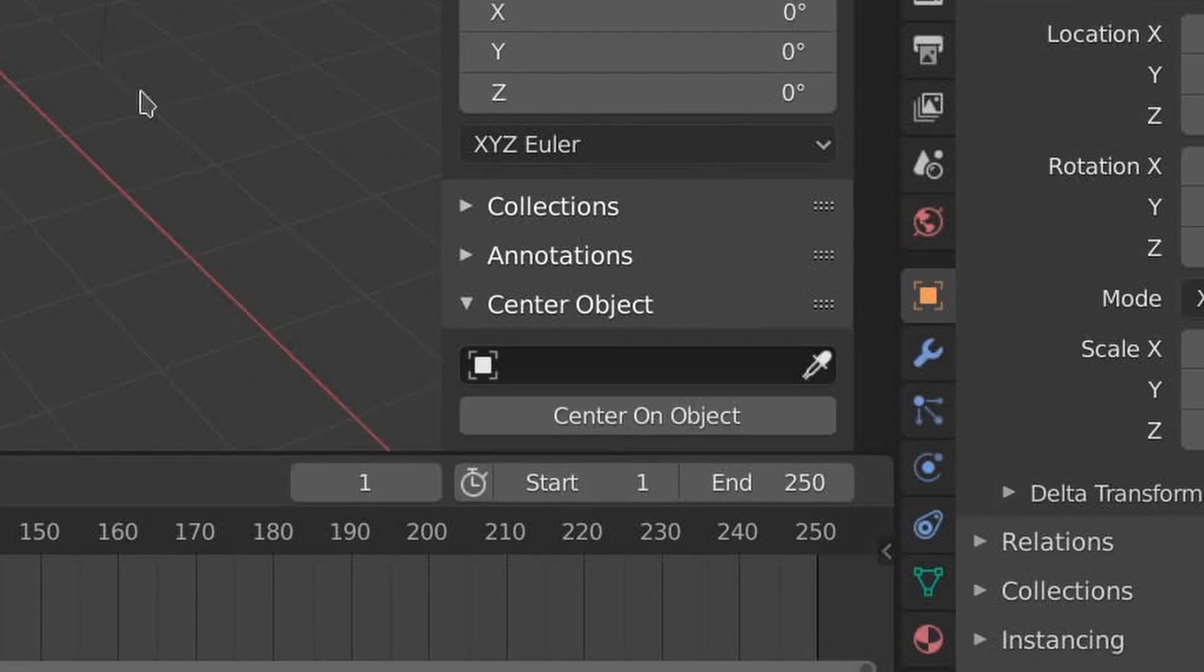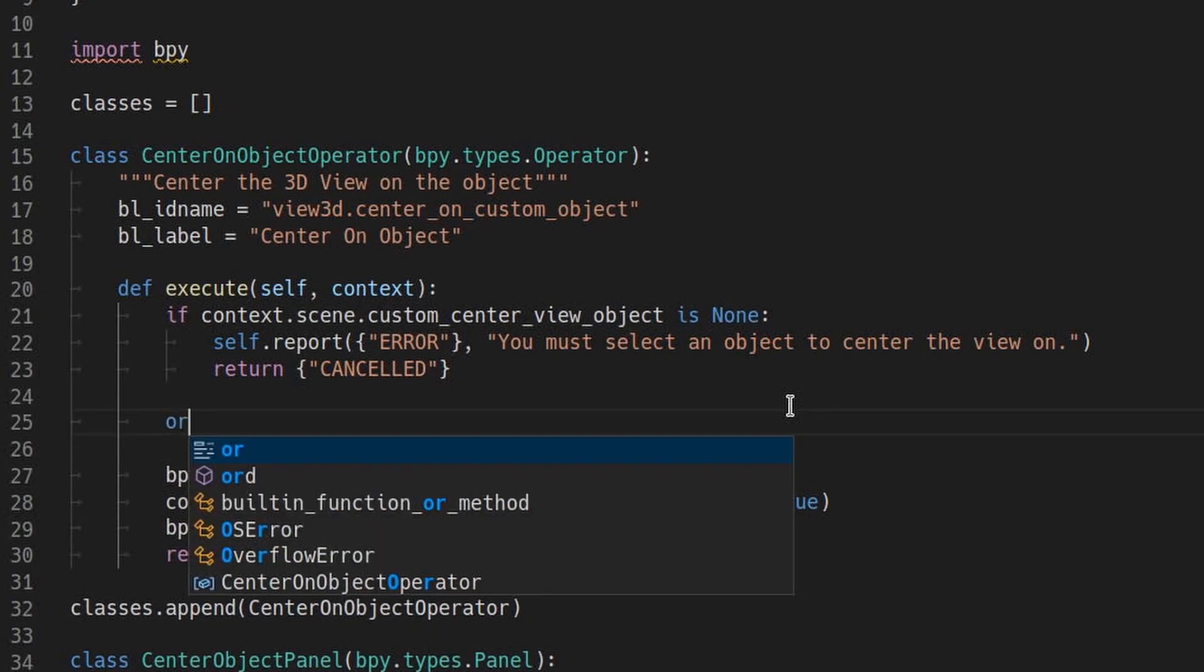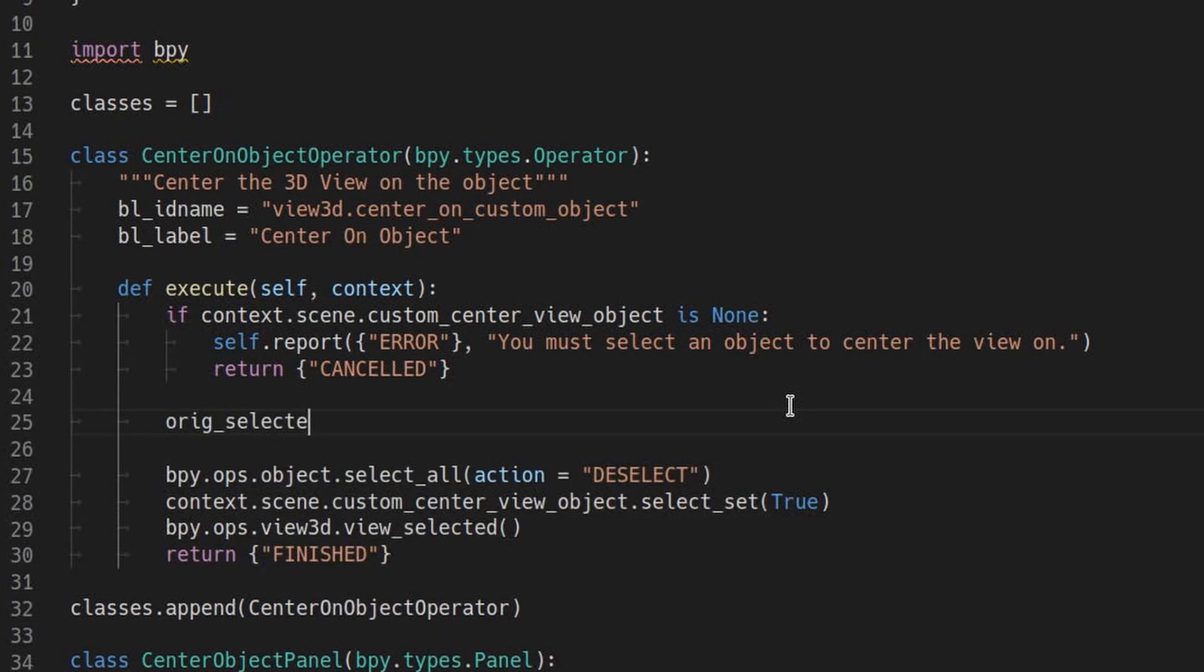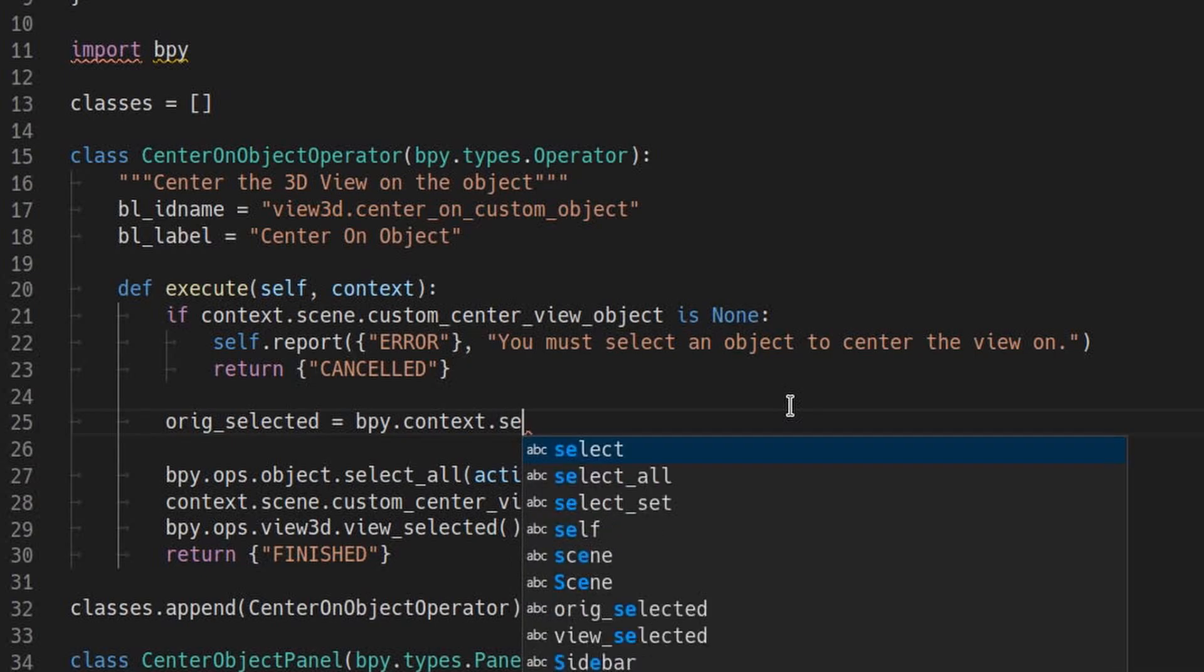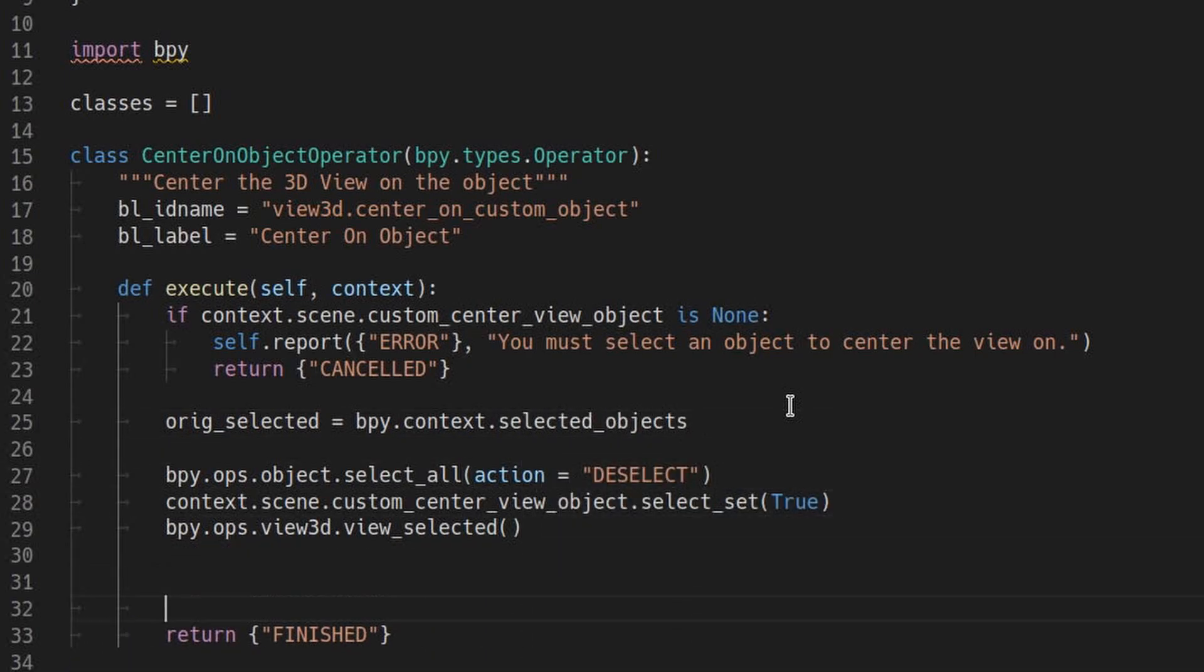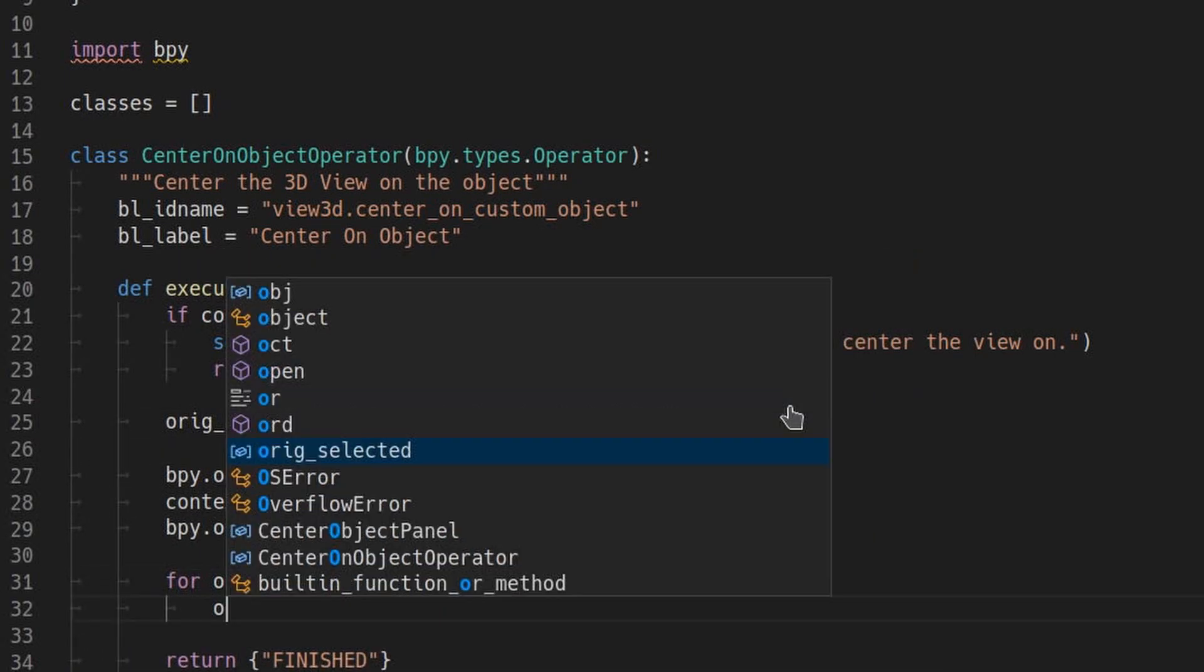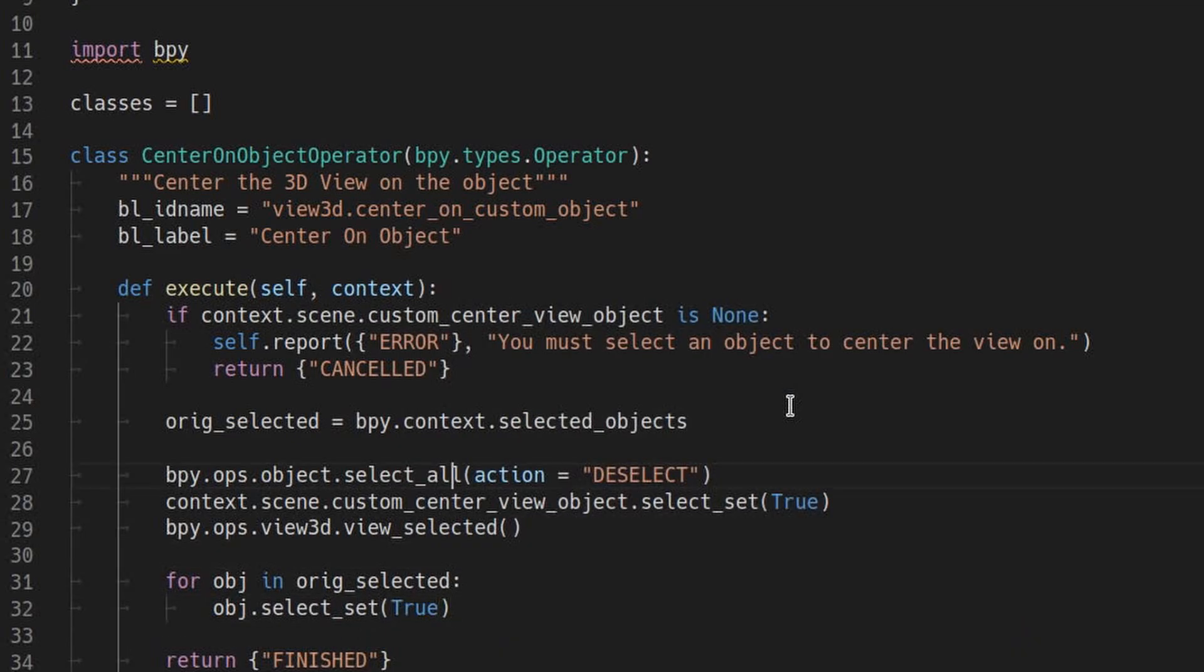Note that the operator currently changes the selection, which doesn't seem right. So let's just add a quick fix for that. I'll make a record of what objects were selected before we do the operation. And then at the end, I'll deselect everything and reselect the ones that were selected before.